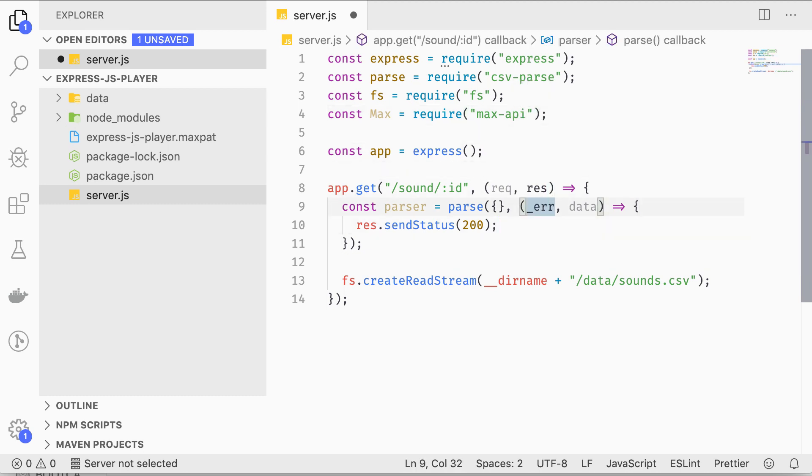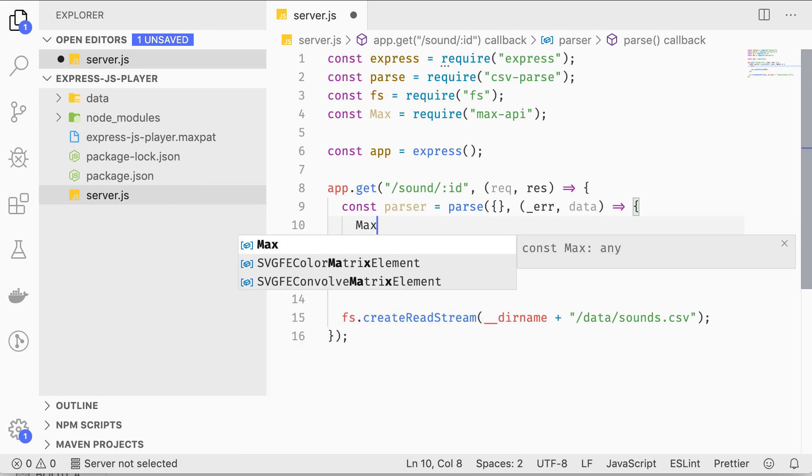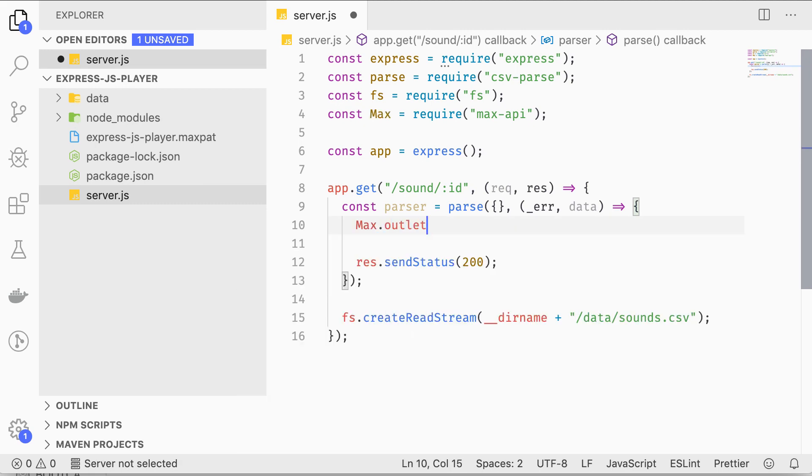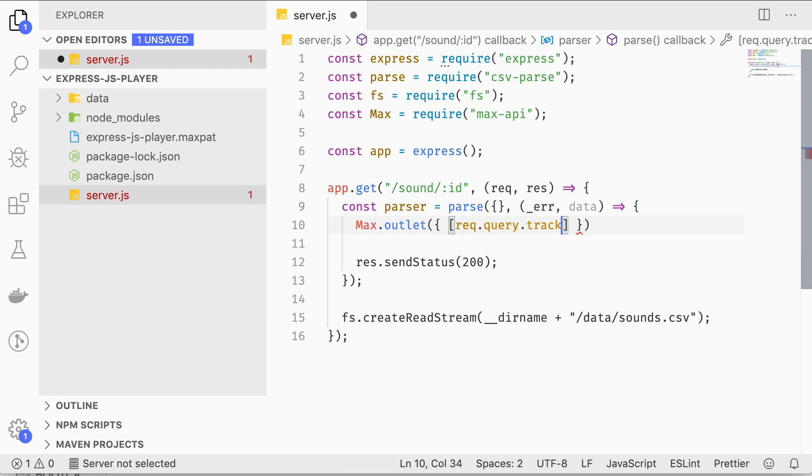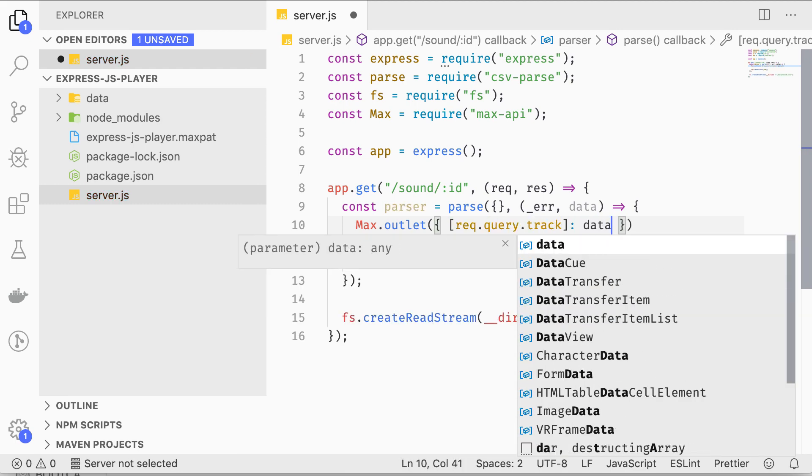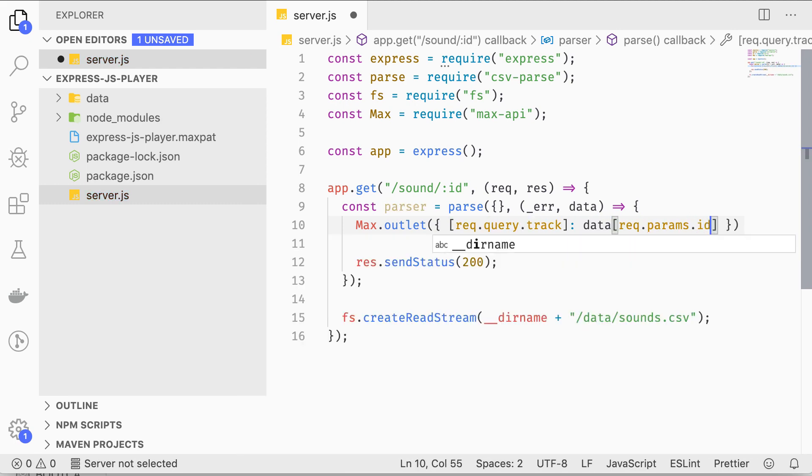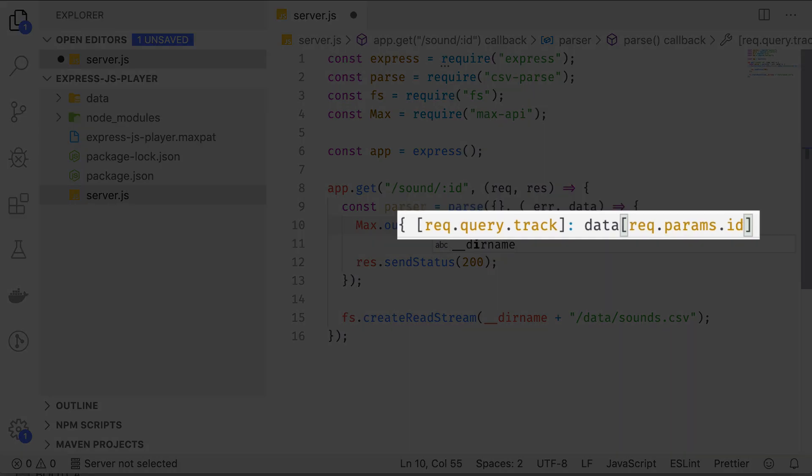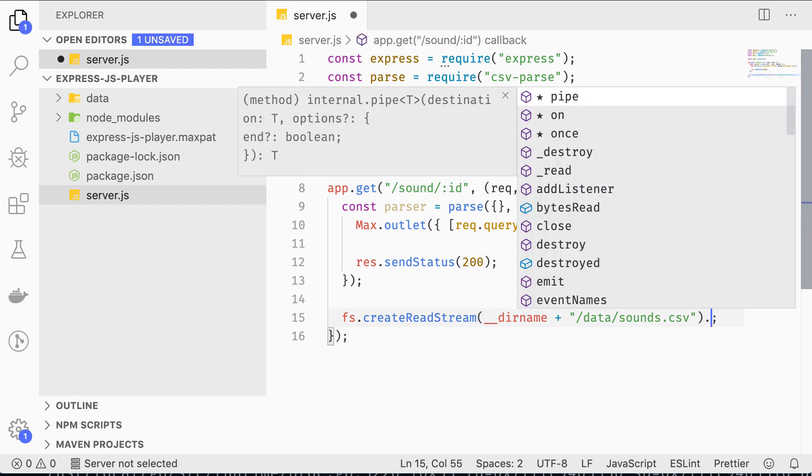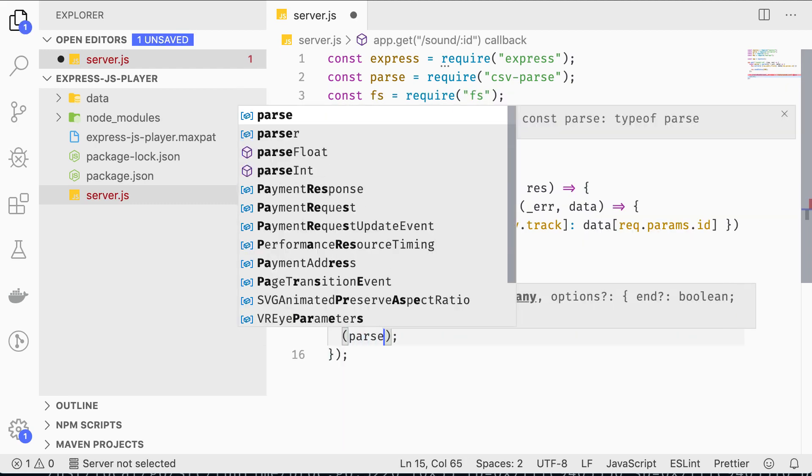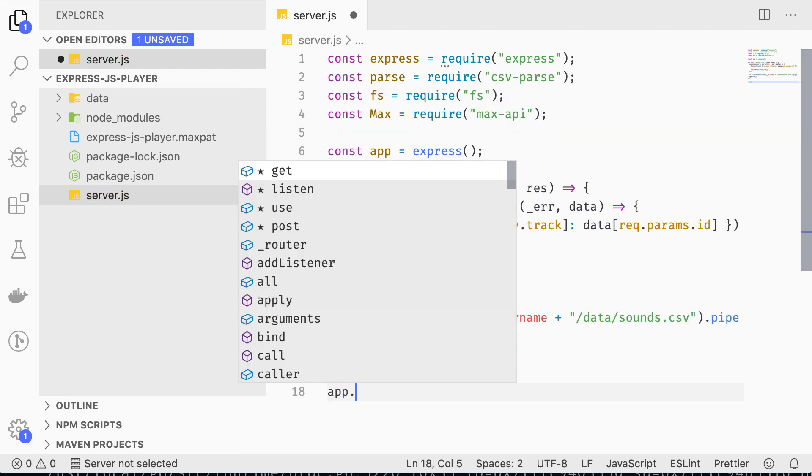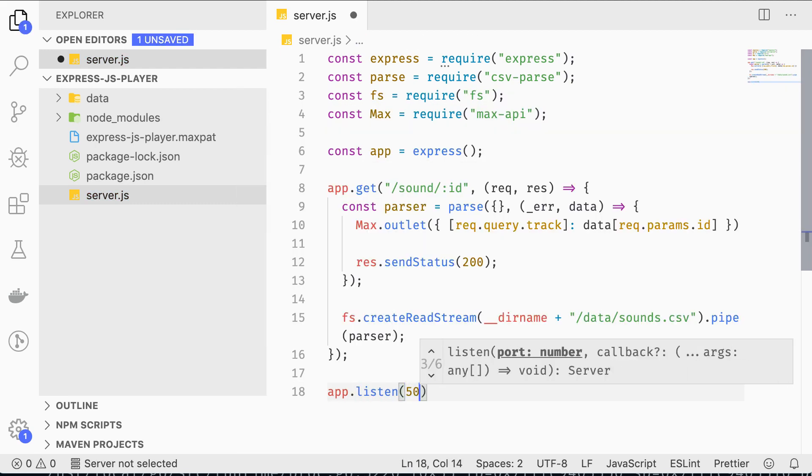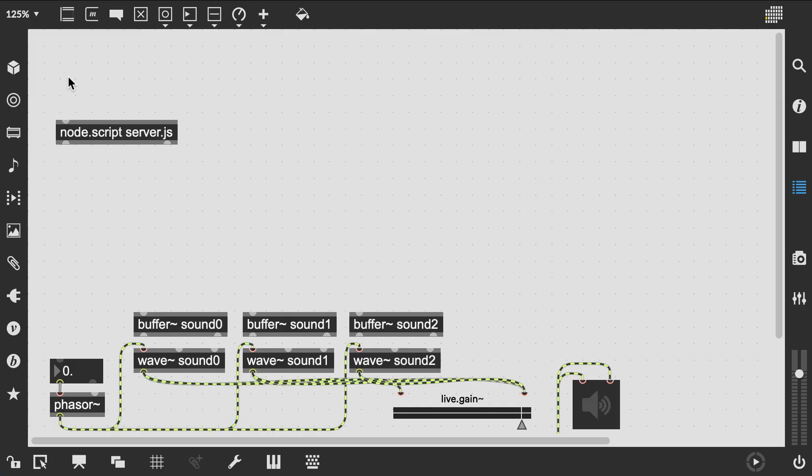At the NodeScript's outlet we are going to provide a JSON object containing the track number, which we pass to the request as a query parameter as a key, and the row corresponding to the specified sound ID. In this case this simply matches the row number, so we can call data[req.params.id]. Below we'll start the server and have it listen on port 5000.